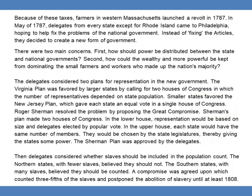Because of these taxes, farmers in western Massachusetts launched a revolt in 1787. In May of 1787, delegates from every state except Rhode Island came to Philadelphia, hoping to fix the problems of the national government. Instead of fixing the Articles, they decided to create a new form of government. There were two main concerns: how should power be distributed between the state and national governments, and how could the wealthy and more powerful be kept from dominating the small farmers and workers who made up the nation's majority?